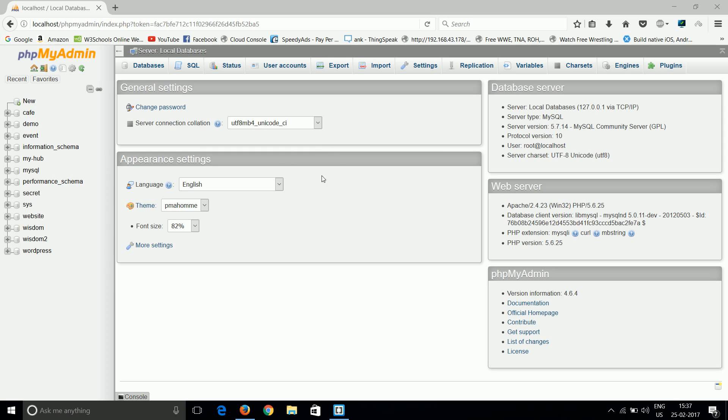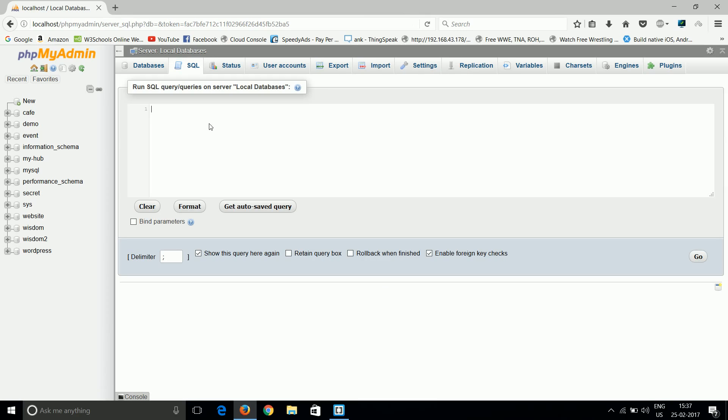So this phpMyAdmin has a huge number of features because when we use direct MySQL programming, we have to use only the commands. We have to create only the commands by which we can control the database. But in this, we have the graphical user interface by which we can easily control the database.